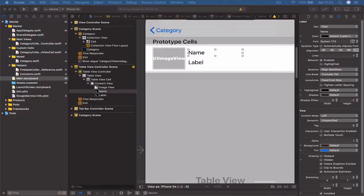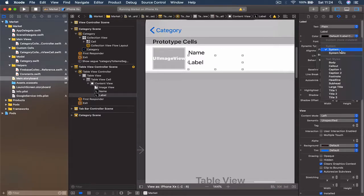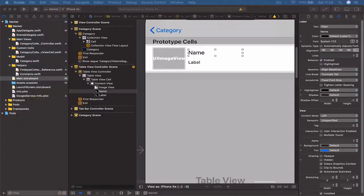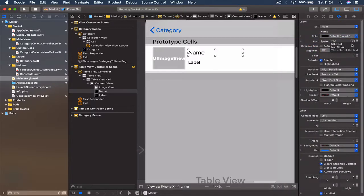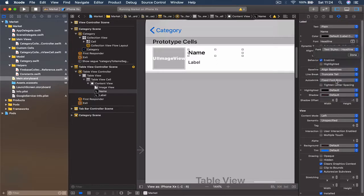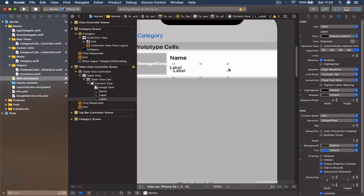Change the font of the description label to Footer type. For the name label, choose a different style — go to System and select Headline, which is bold by default and the size is already set. Next we need another label, so copy and paste the description label.